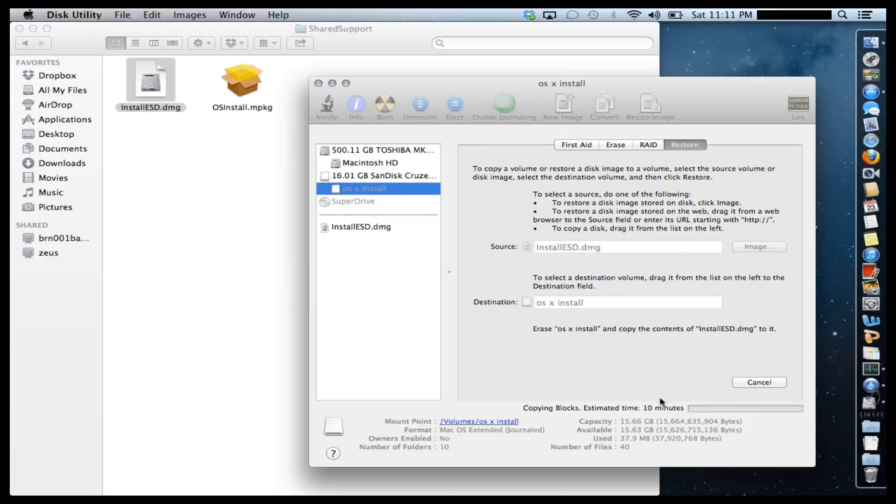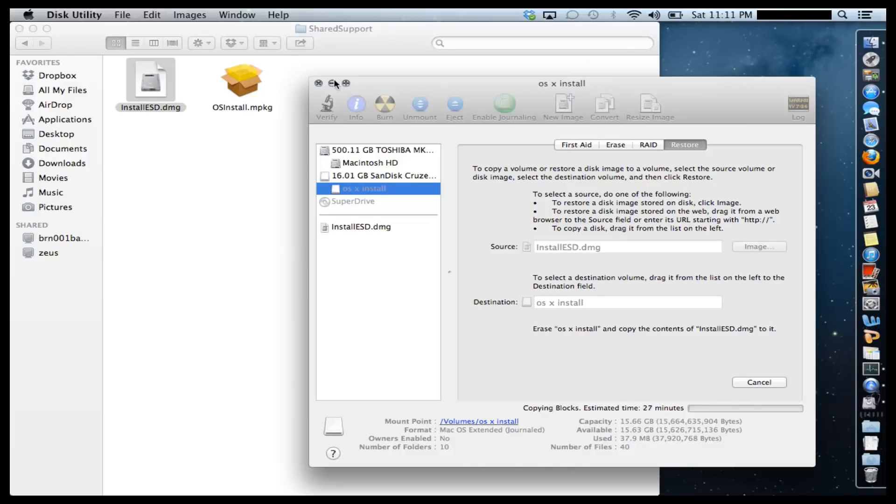So within 10 minutes or so, you will have your USB flash drive. And on your USB flash drive, you'll have the Mountain OS X Lion. So it's going to be a bootable device.